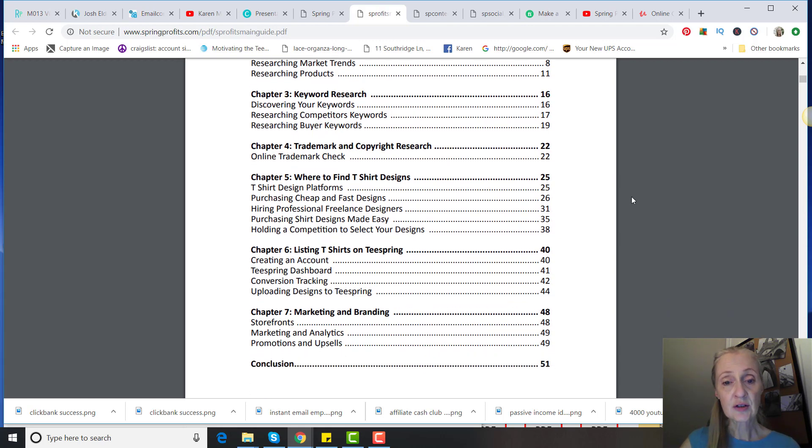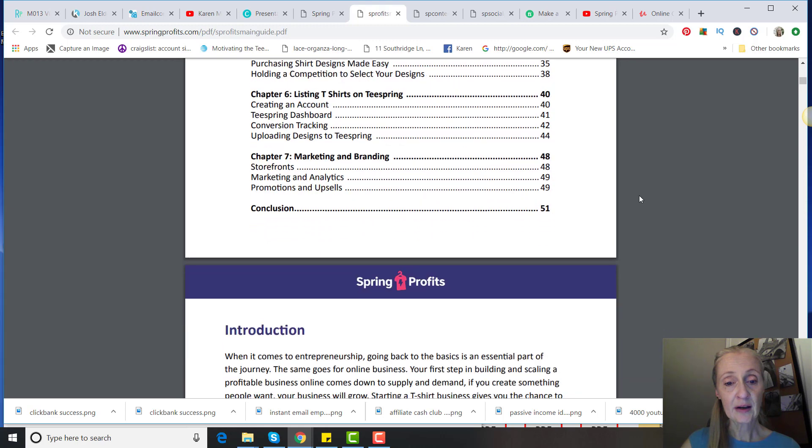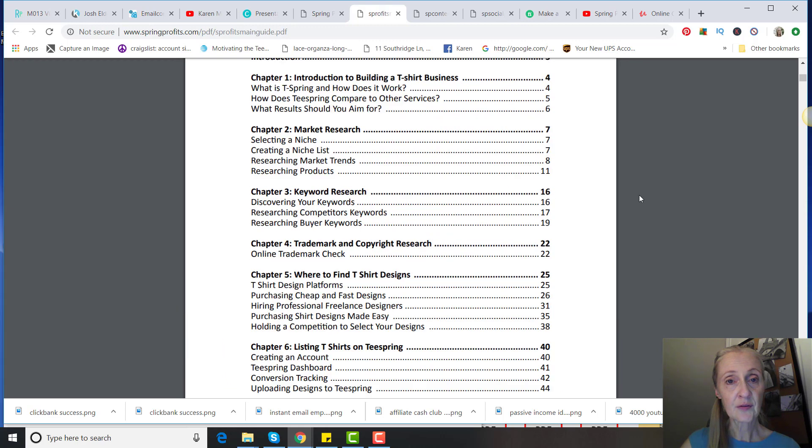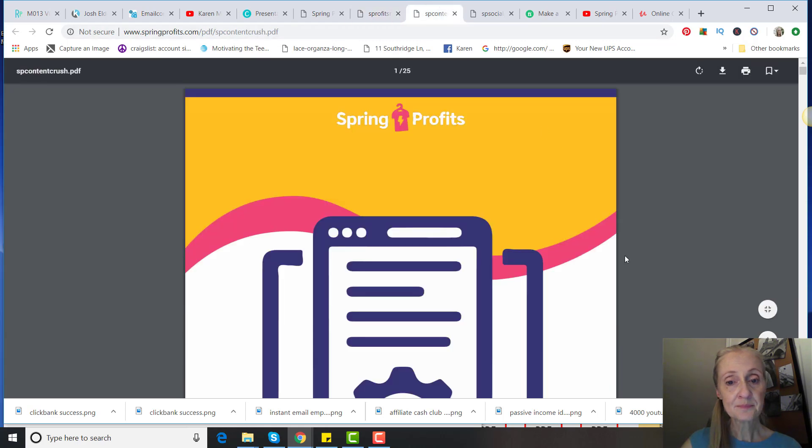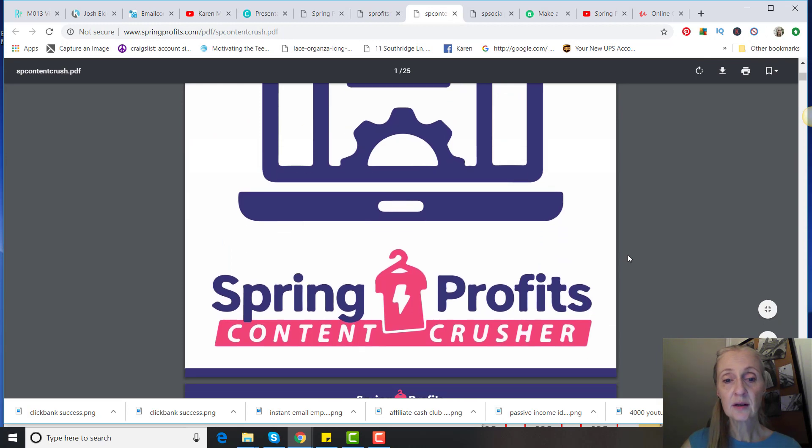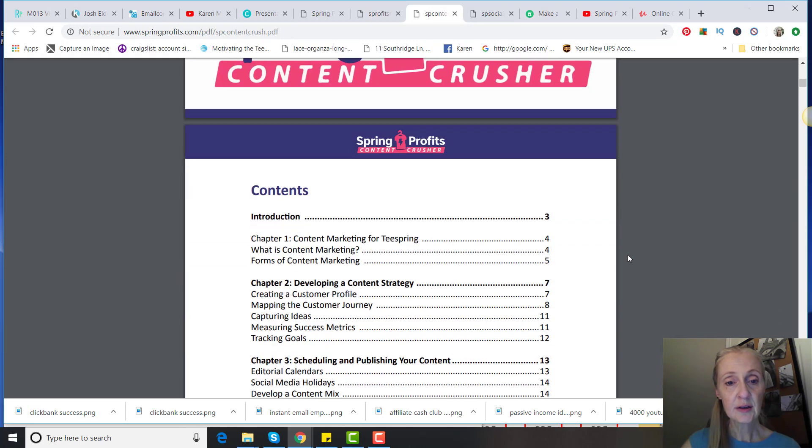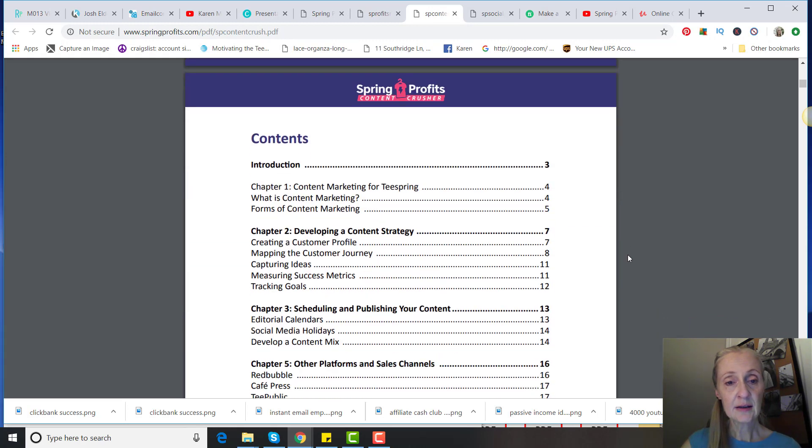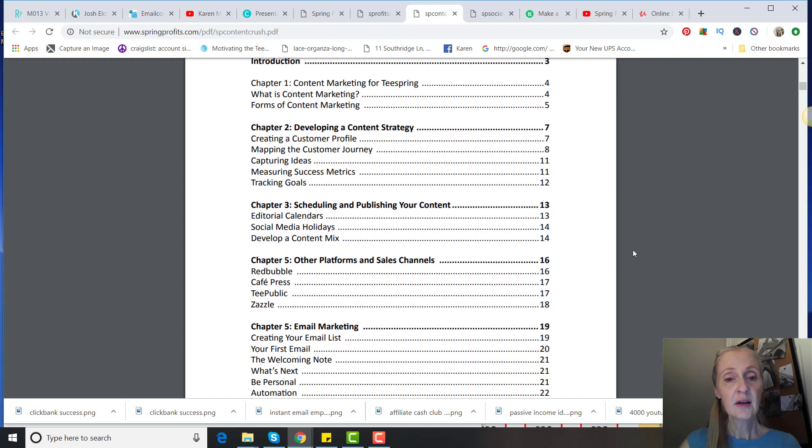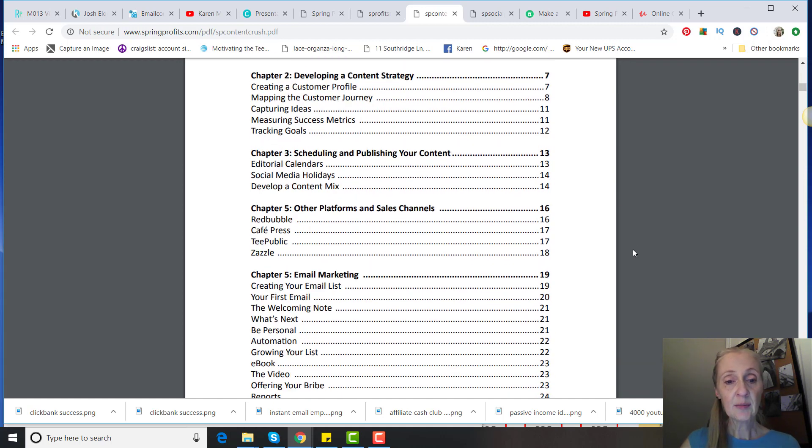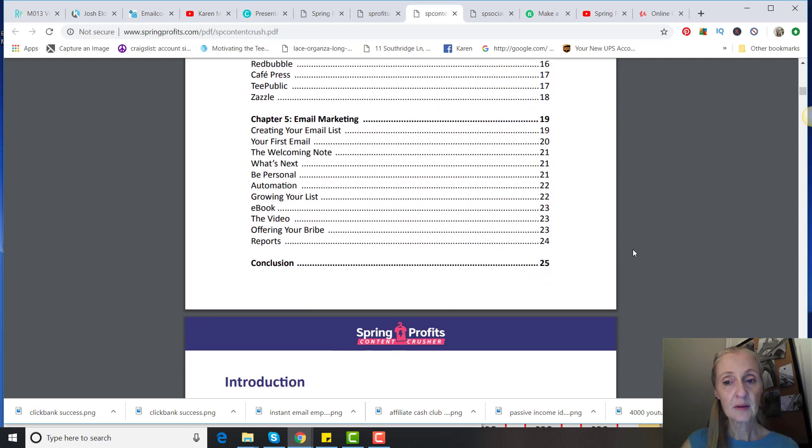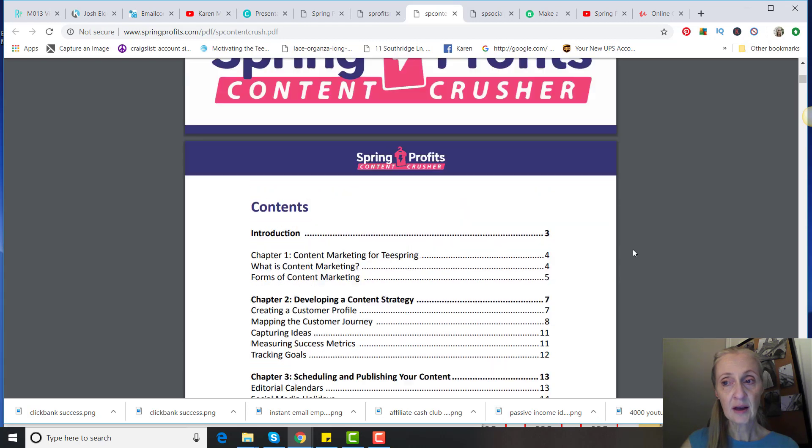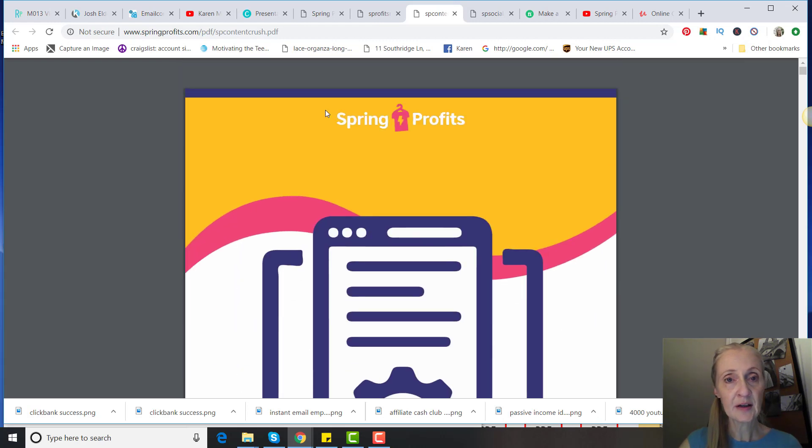The second one is Content Crusher, and that's going to be developing a content strategy, scheduling and publishing your content, other platforms and sales channels, email marketing. That's a 25-page ebook.